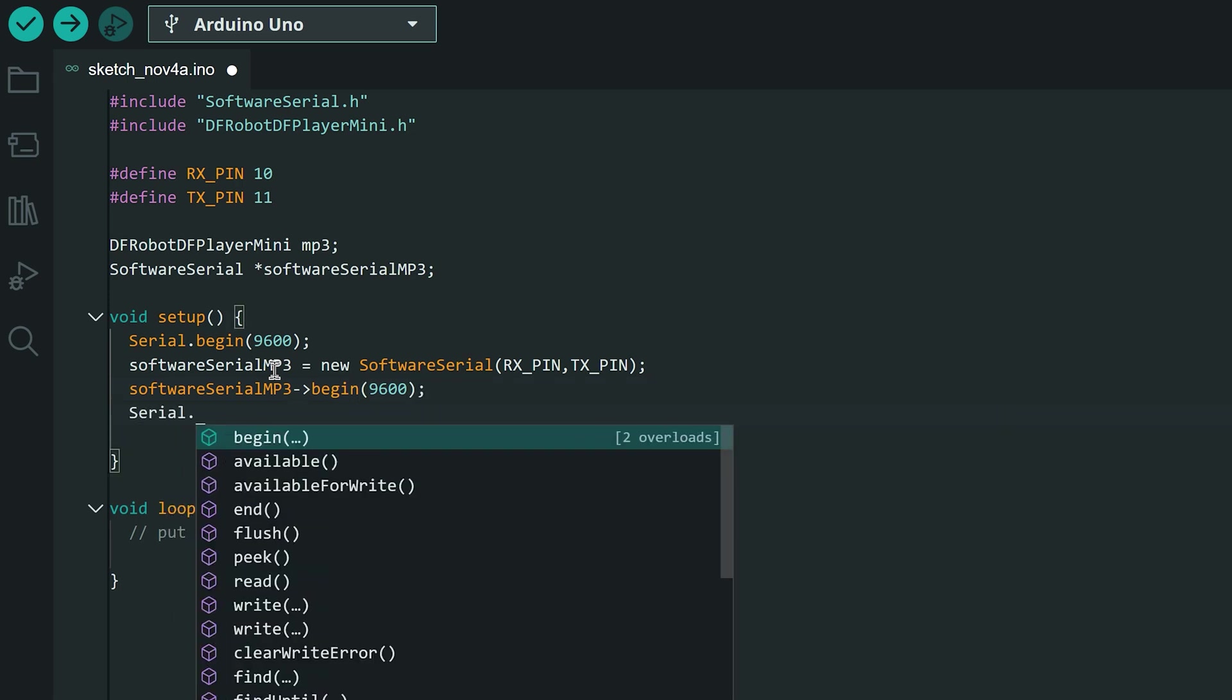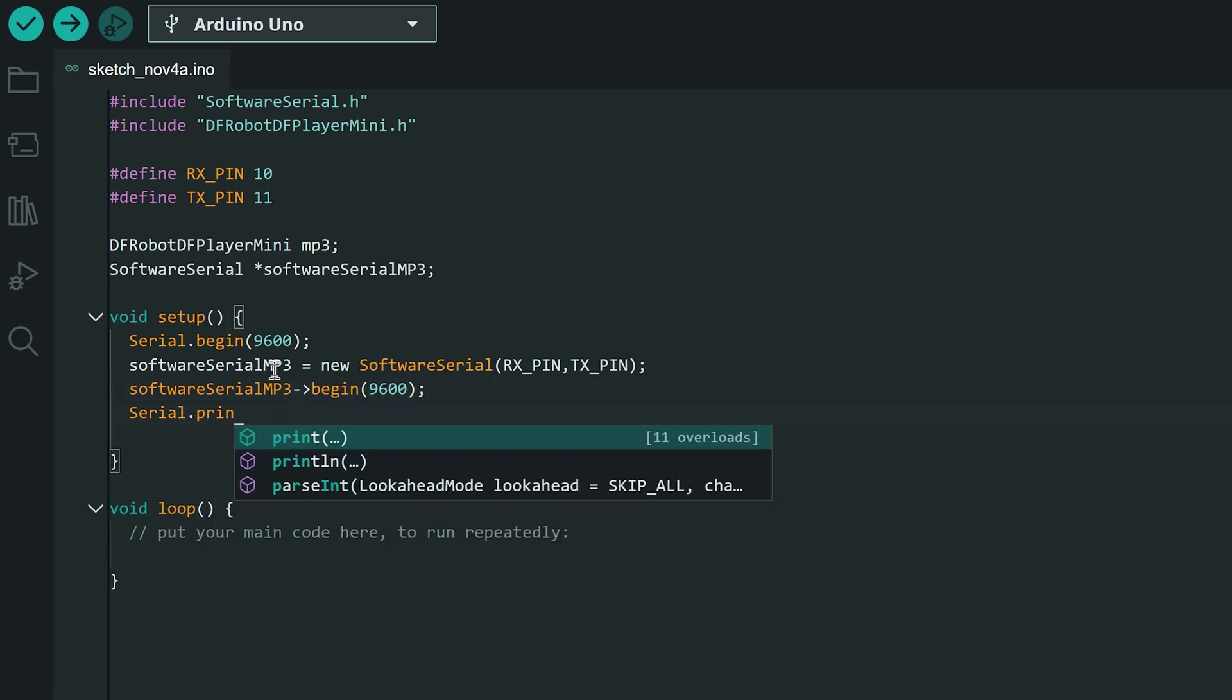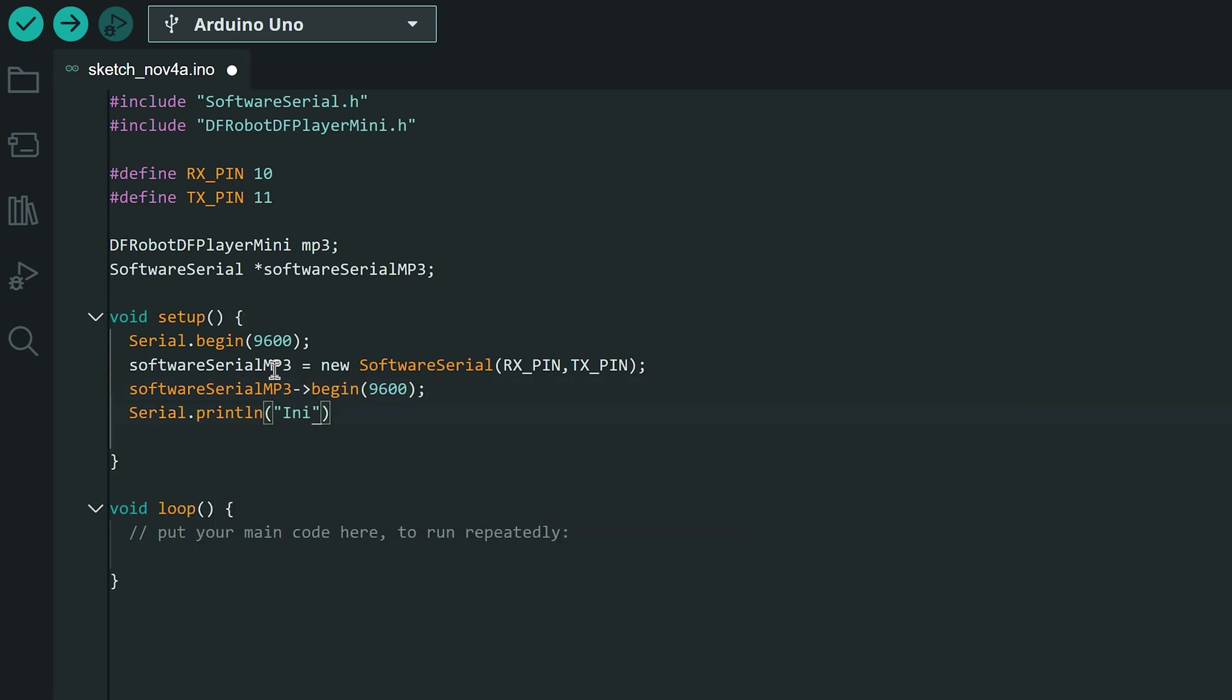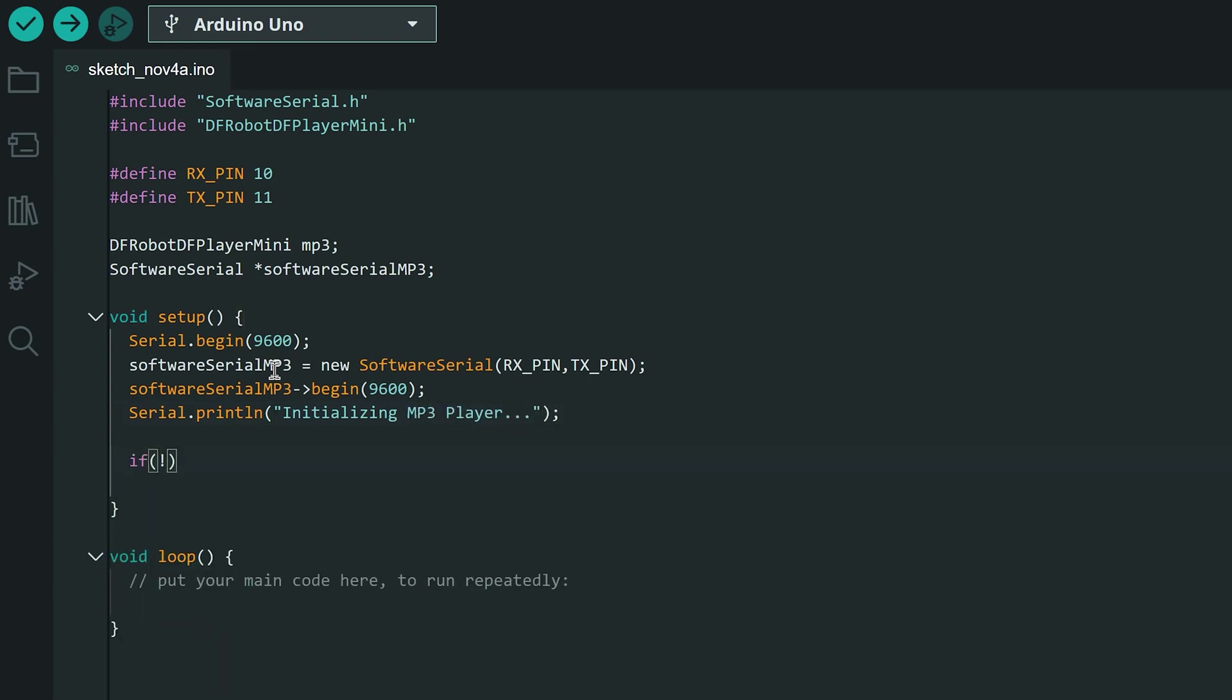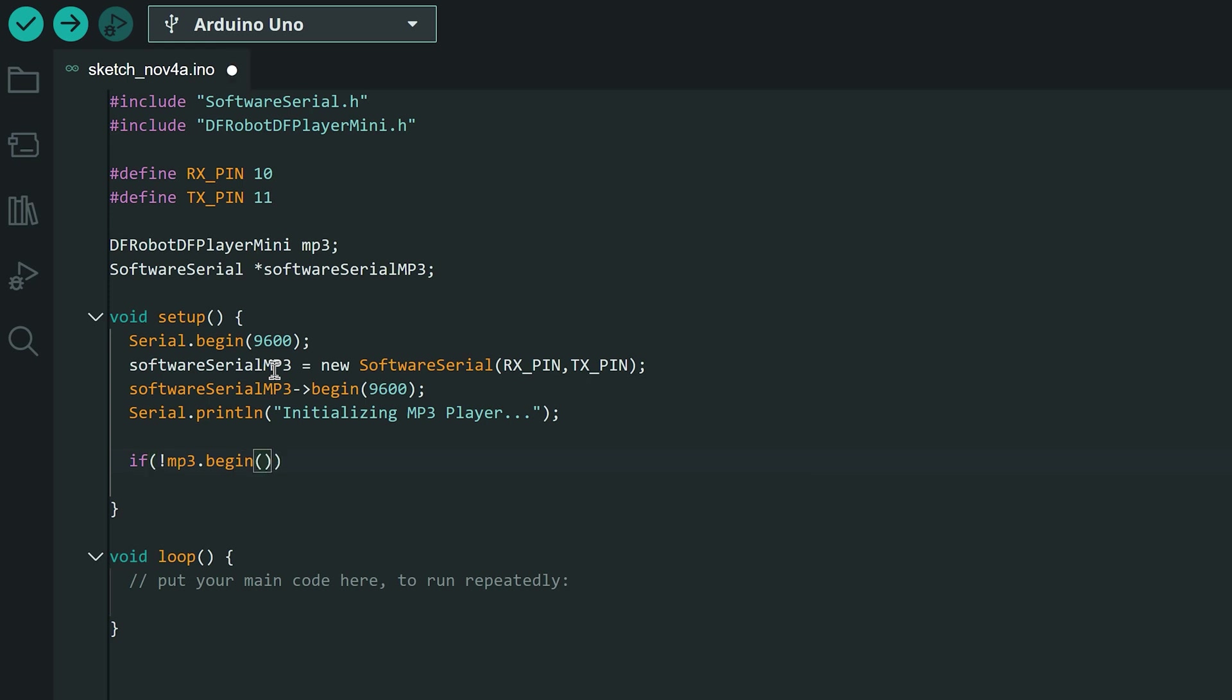Let's print a message on the serial monitor to indicate that the MP3 player is initializing. We need to start it by passing as parameters the software emulator object,